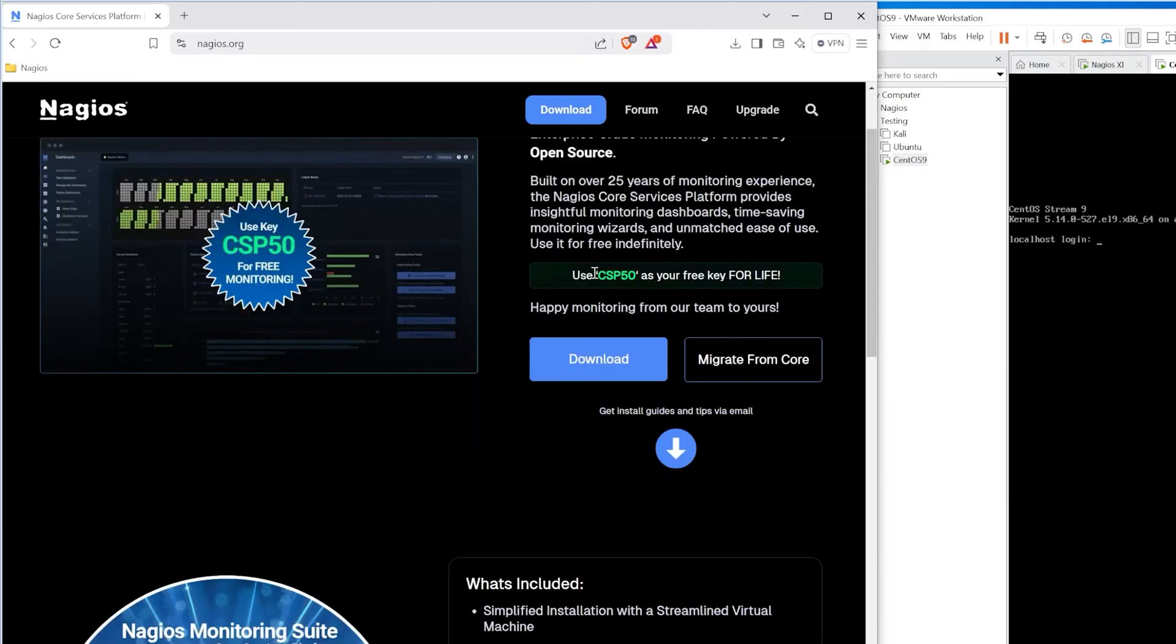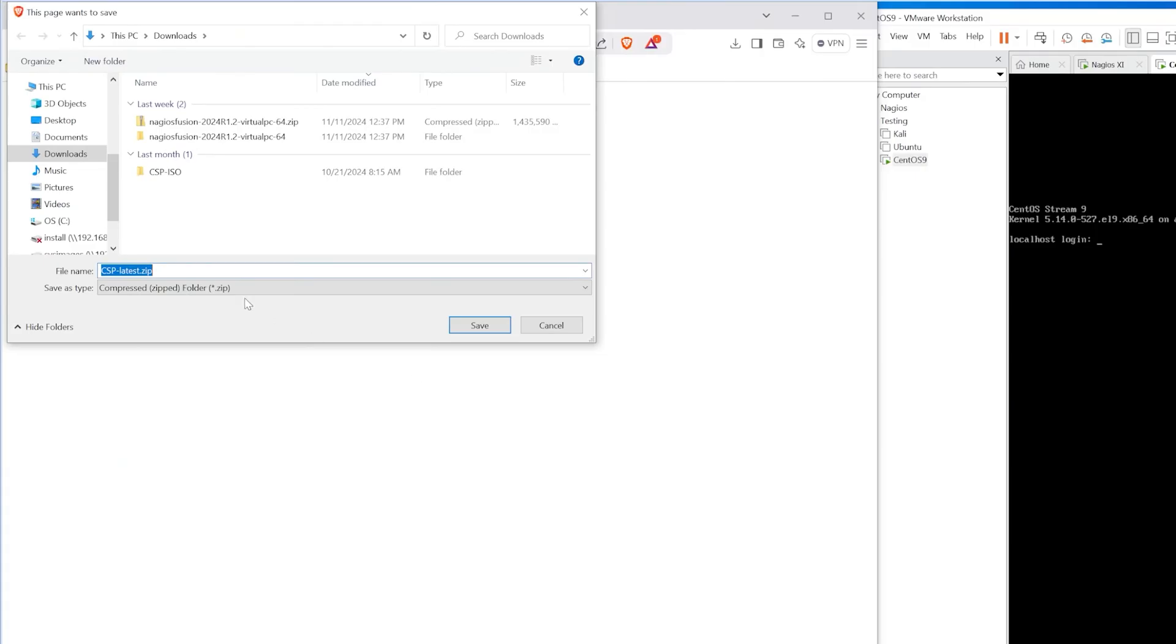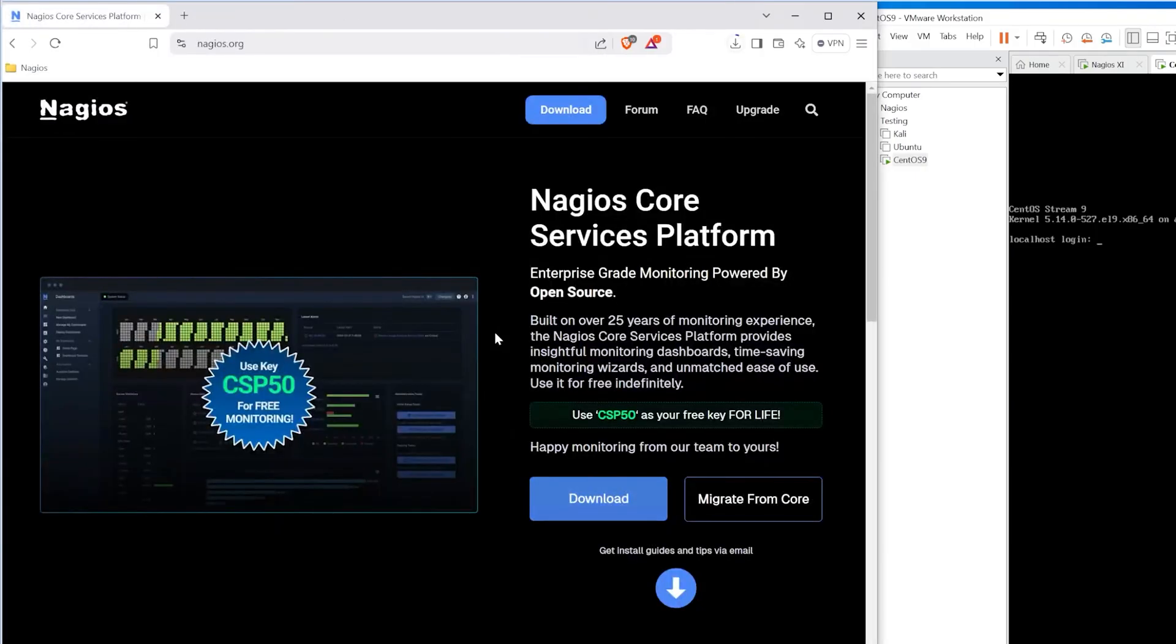We also find a promo code of CSP50 and this is a free key for life. So we're going to be downloading the zip file for the OVA for Windows as well as setting it up for Linux. So what we want to do now is click download and we want to download the zip onto our Windows machine.